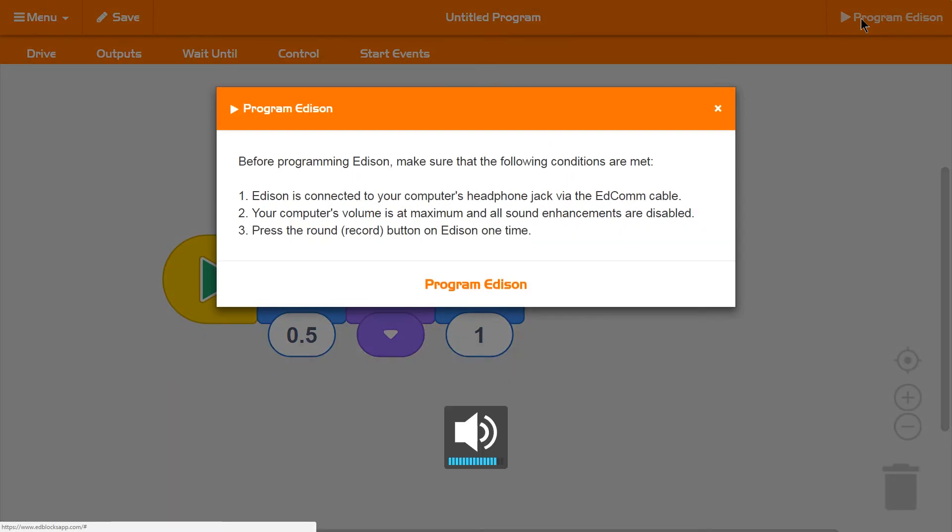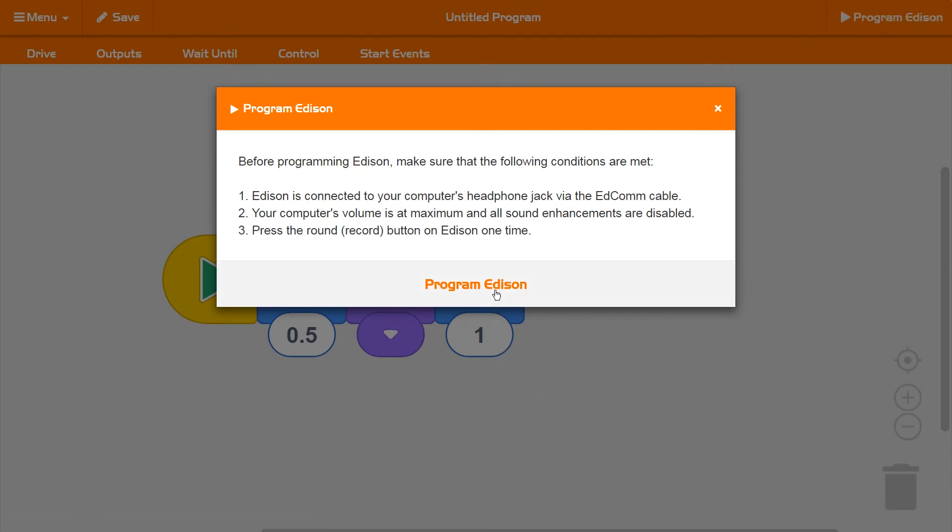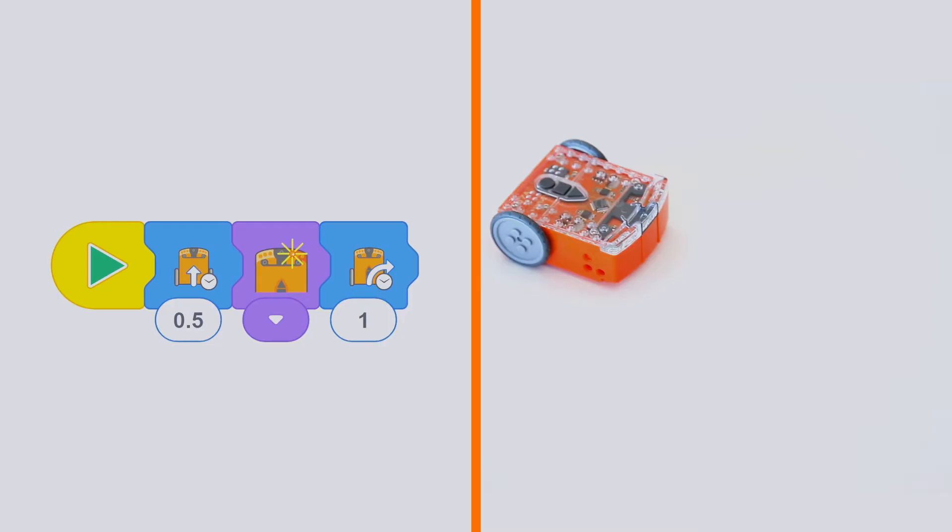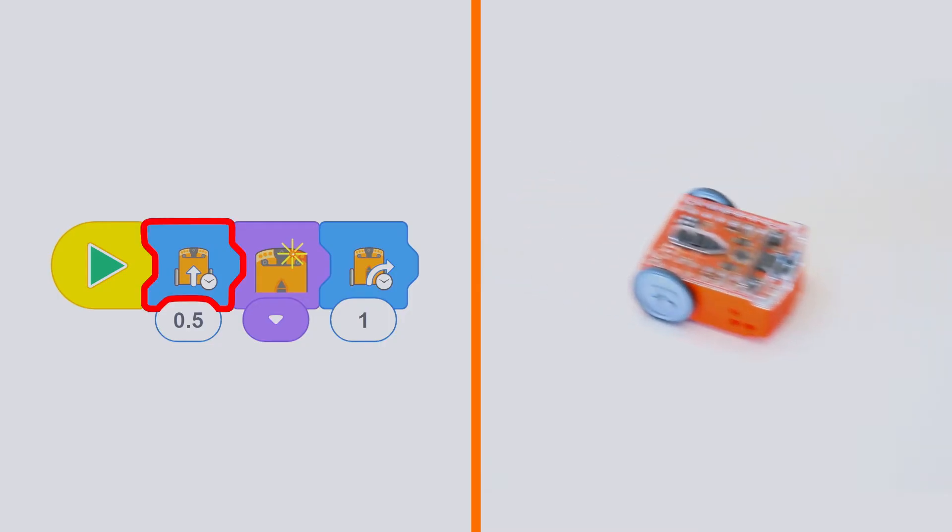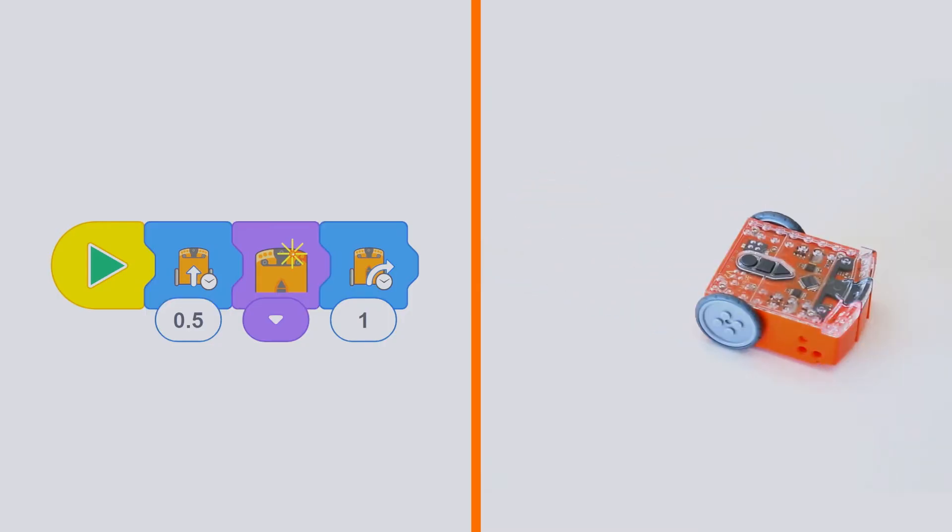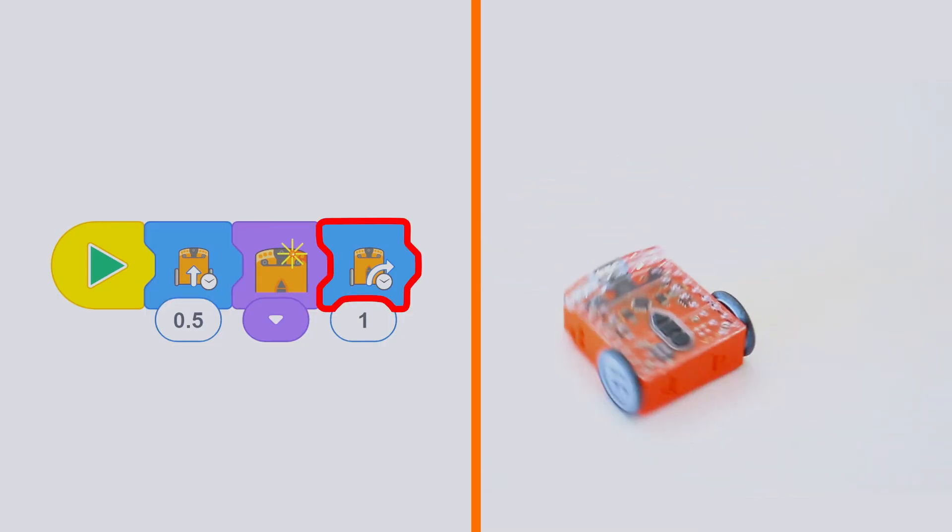Make sure your volume is turned all the way up. Then click program Edison. Edison will follow your program one block at a time.